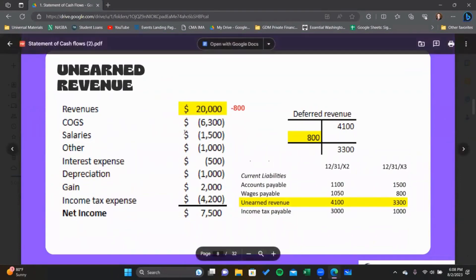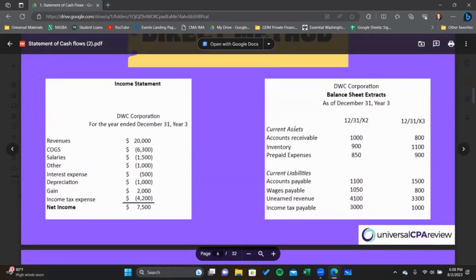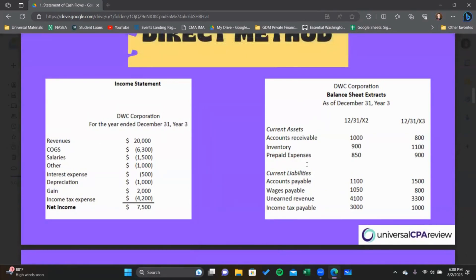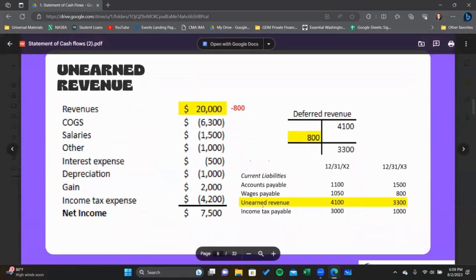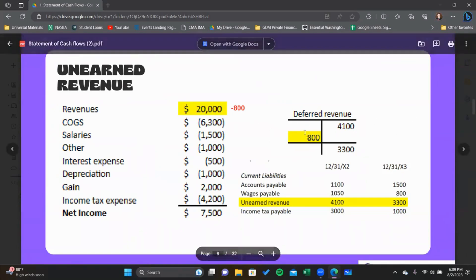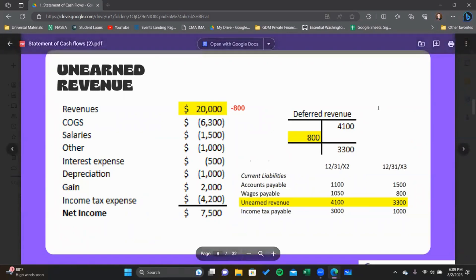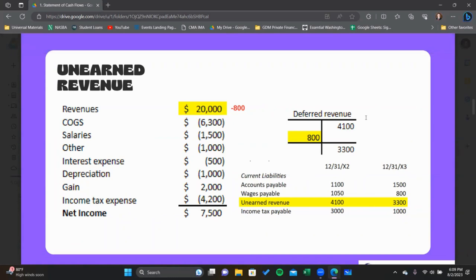Let's start with unearned revenue. We're taking our revenue income statement item and converting it to cash. To do that, we take the balance sheet accounts related to this income statement item and use those accounts to determine what adjustment needs to be made. I'm very much a T-account person — T-accounts are visual and easy to create. You can also create journal entries to help understand where things go in the T-account. I don't like the roll-forward method; I think T-accounts are easier to assemble and check your work with.